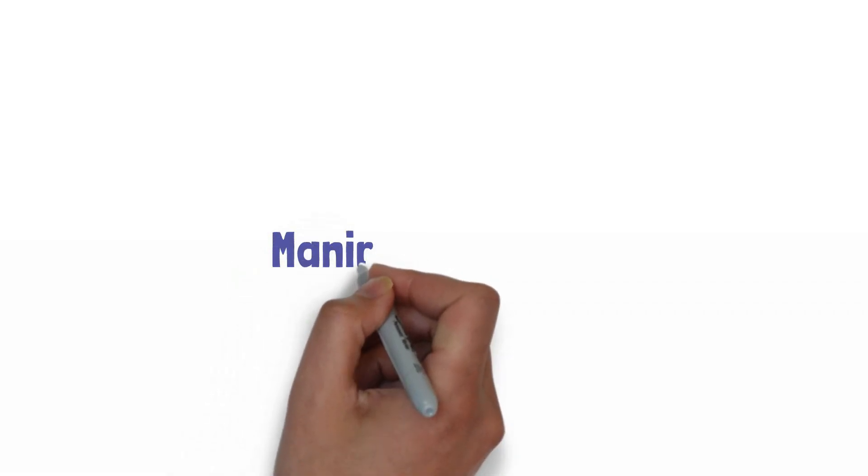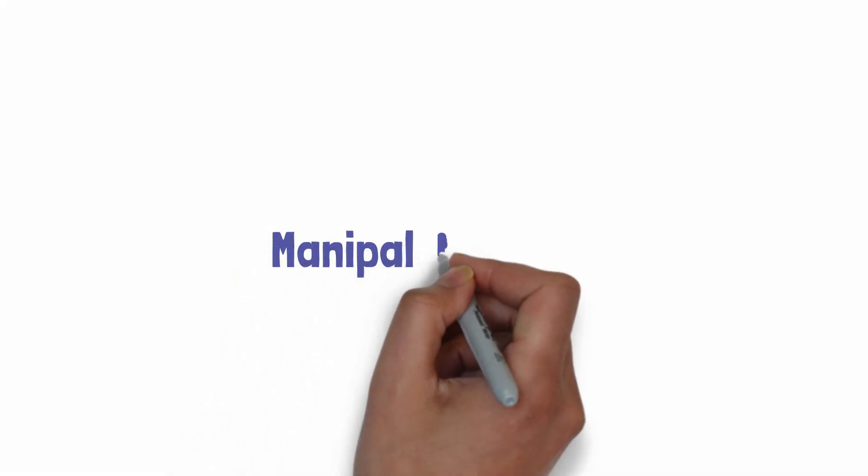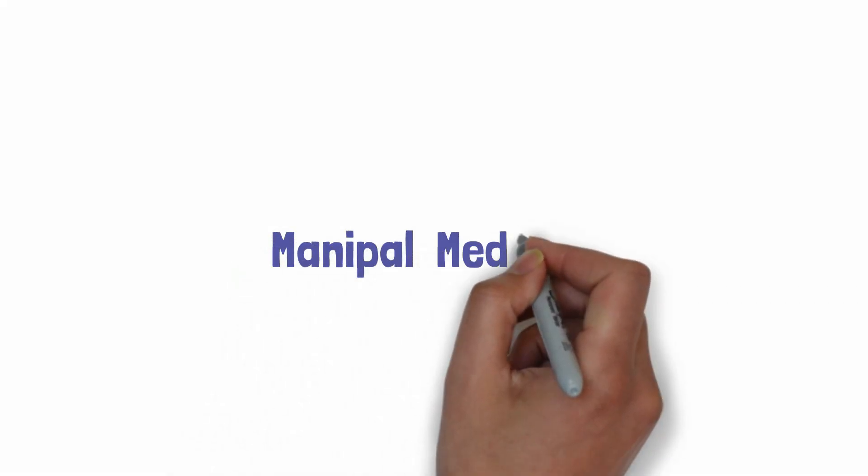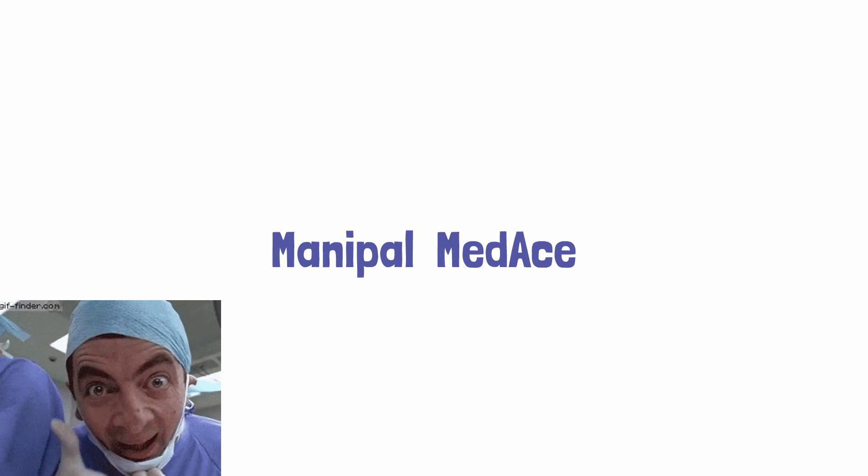Welcome to Medicos, proudly presenting Manipal Medes, the gateway to excellence in medical education. I am Dr. Amit and today we are diving through incredible resources designed to elevate medical experience.